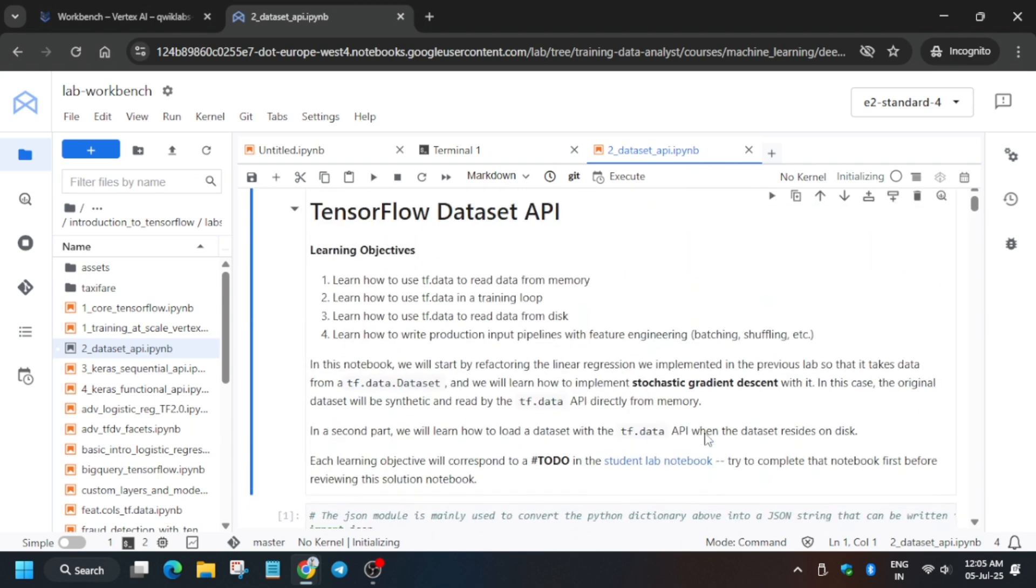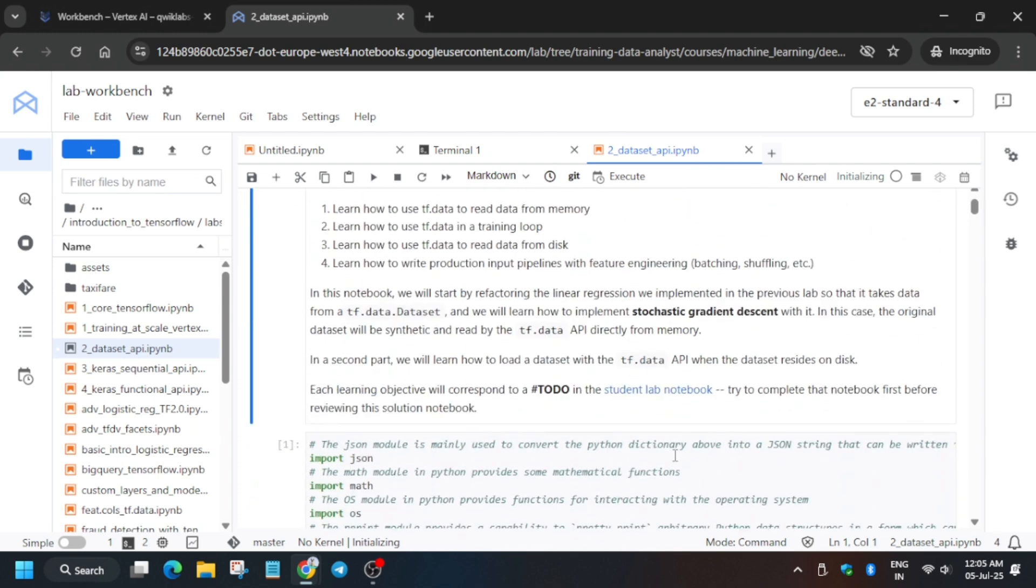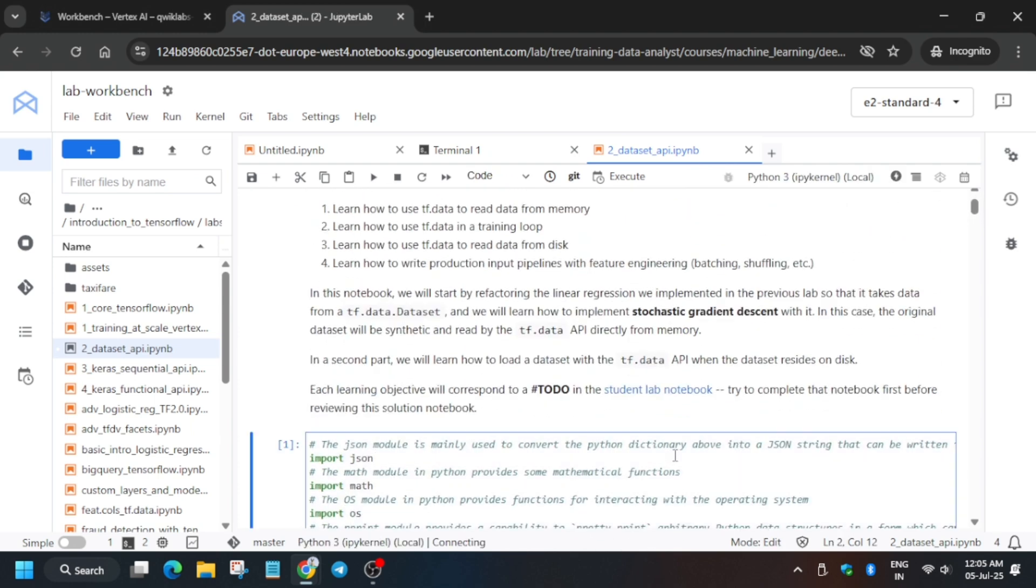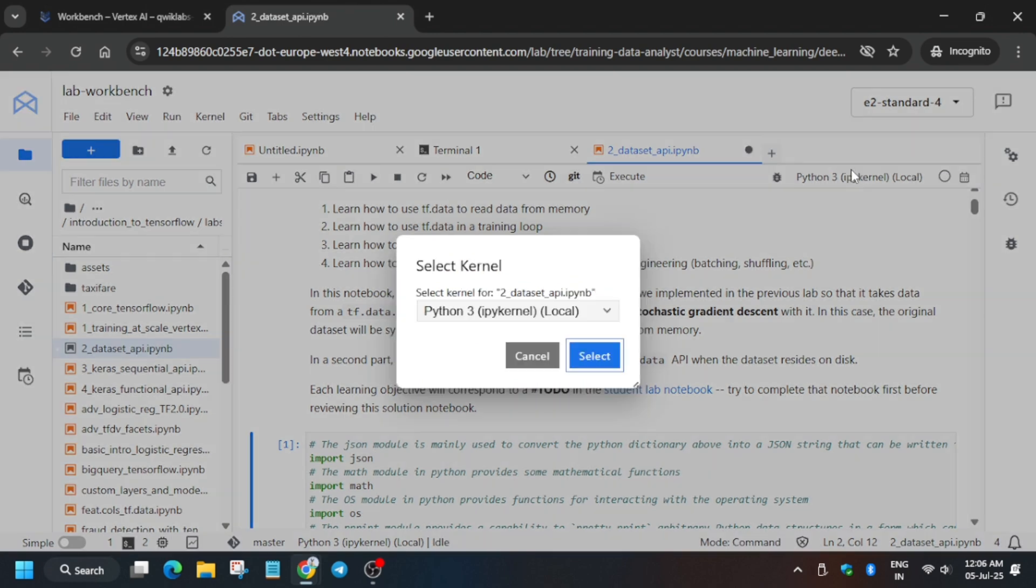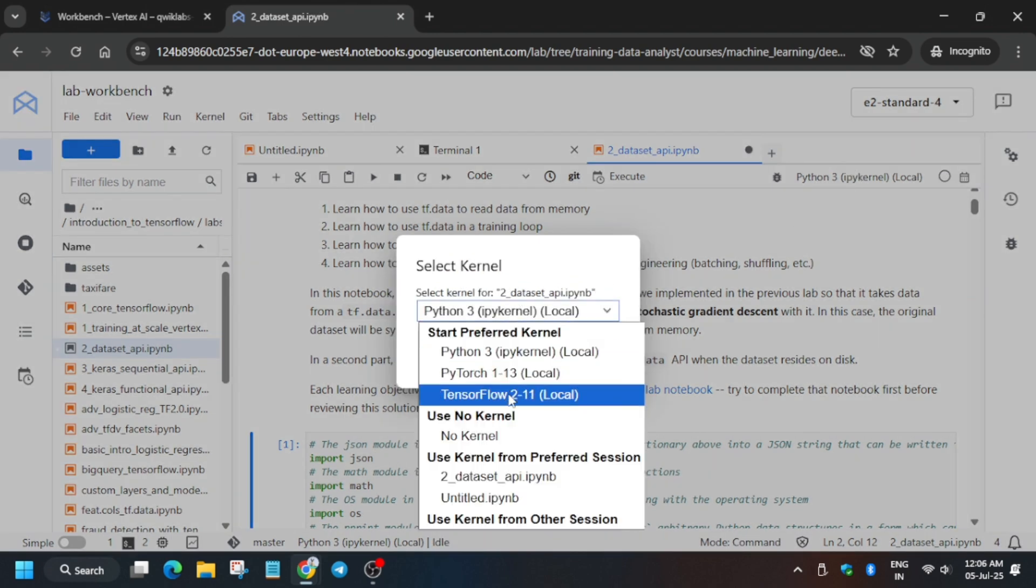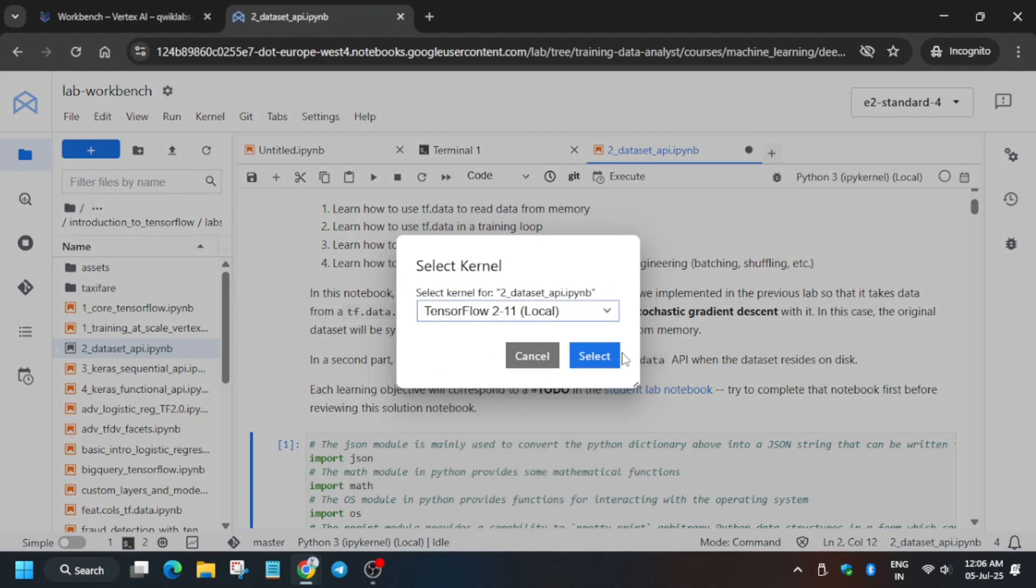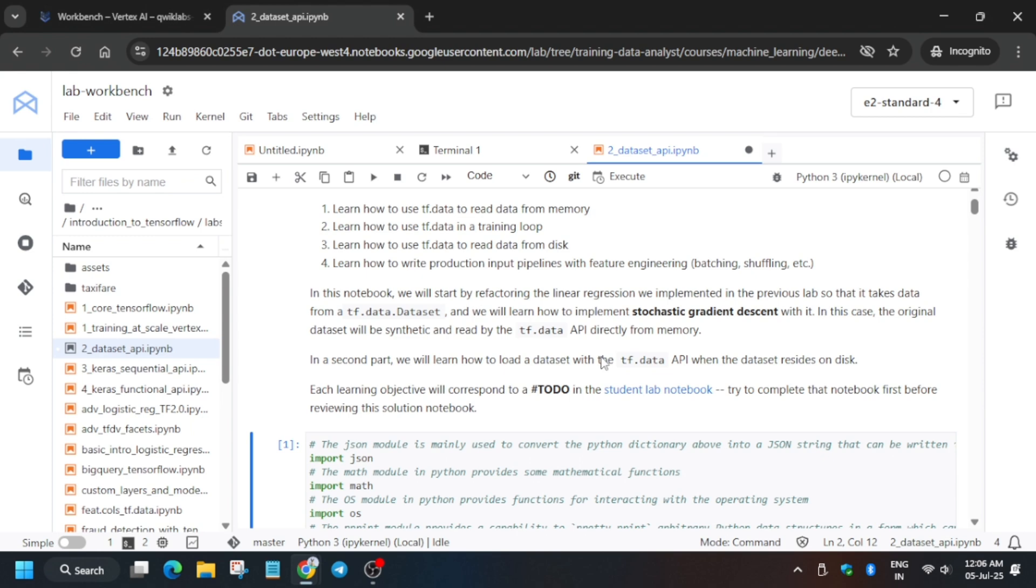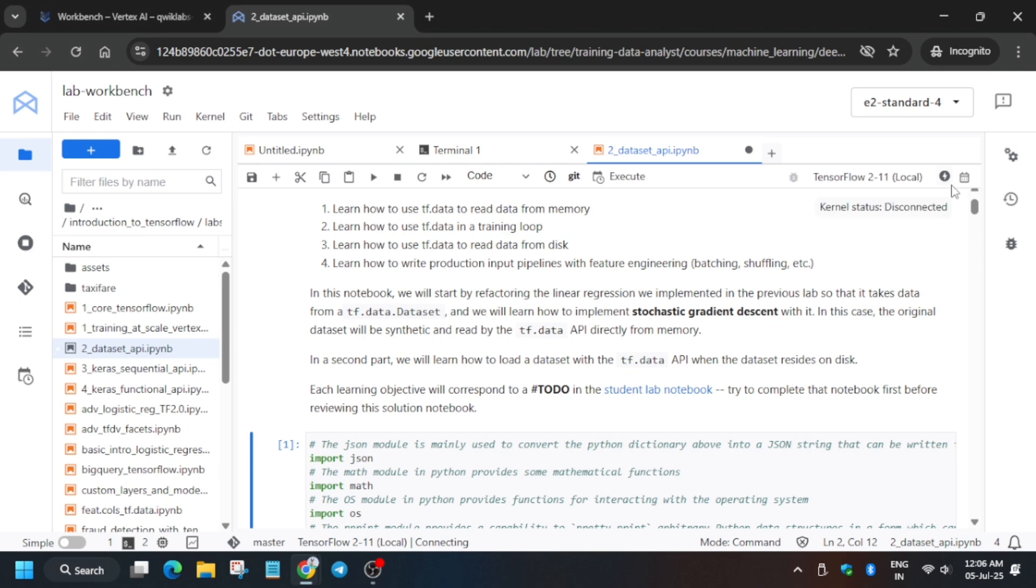Finally, the file has been updated. Now you have to select a kernel. For this lab, we have to select Python 3's kernel, sorry, TensorFlow 2-11. We have to select and wait for the kernel to get connected.